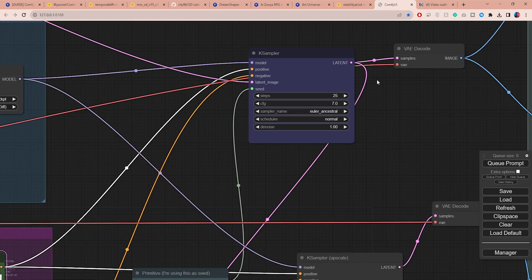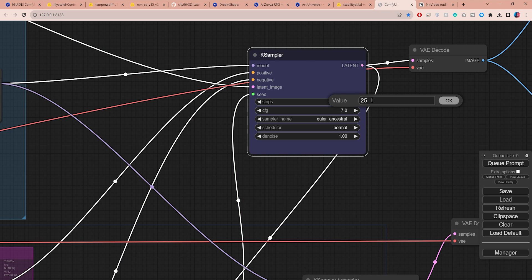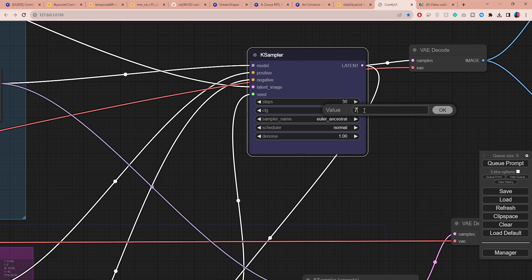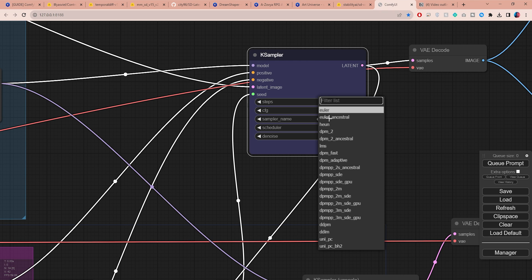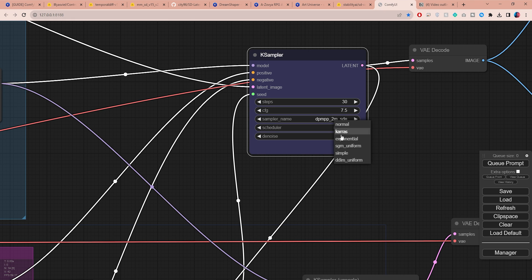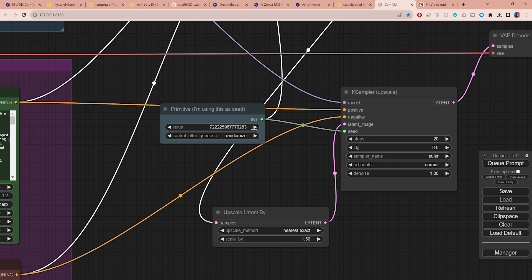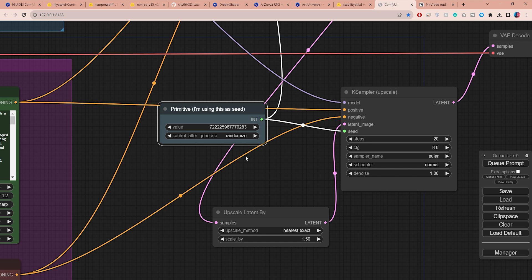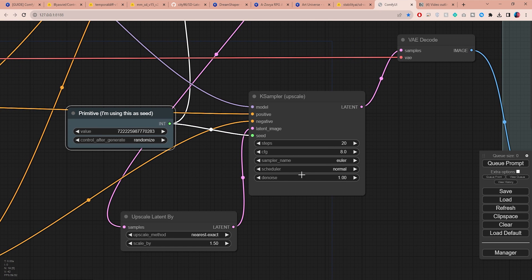Now let's move on to the K Sampler node. You can play around with different values here, but I found a combination that works really well. Set the steps to 30. The CFG scale determines how closely the AI should follow your prompt. I'm going to set mine to 7.5, but you can go lower if you want to give the AI more creative freedom. Lastly, set the sampler to DPM++ 2M SDE and the scheduler to Karras. Next you can set the seed to random if you want to get a noticeably different output each time.